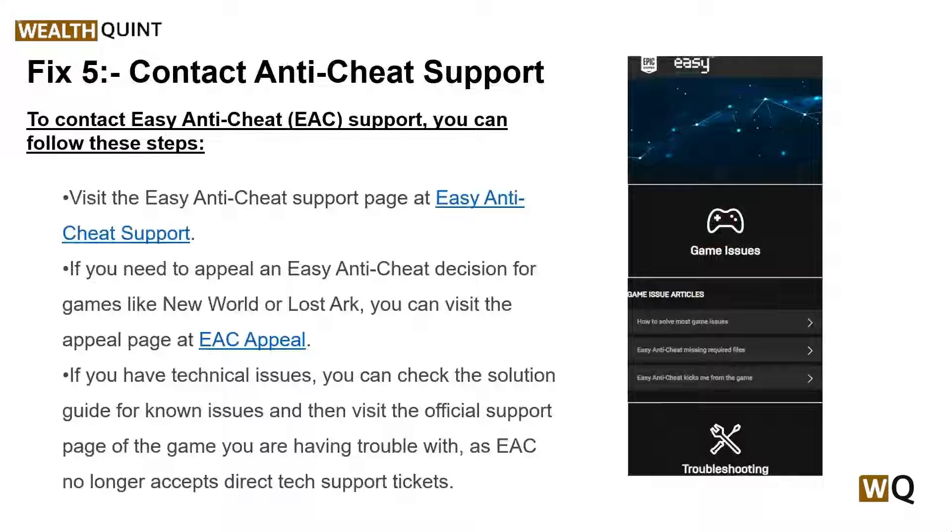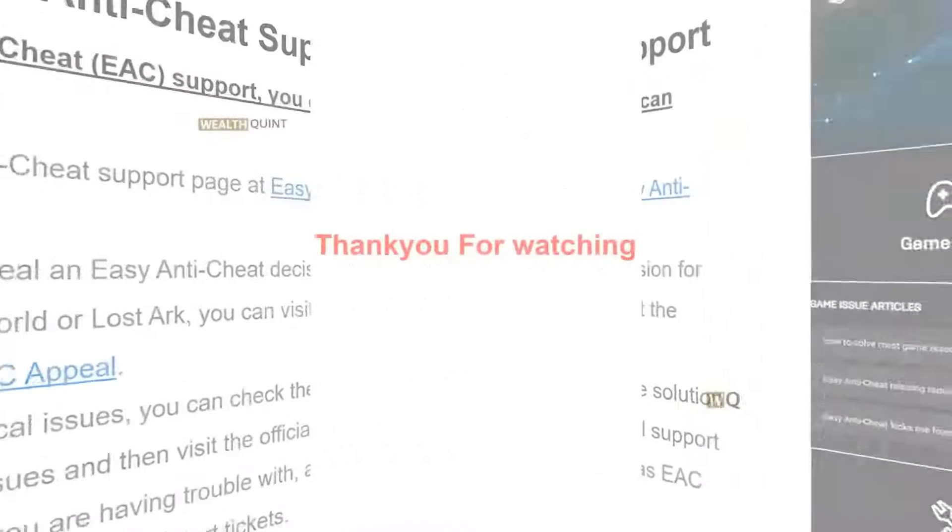These are some simple troubleshooting steps that can help you resolve the issue. I hope you liked this video. Please don't forget to subscribe and share. We will catch you in the next video. Goodbye.